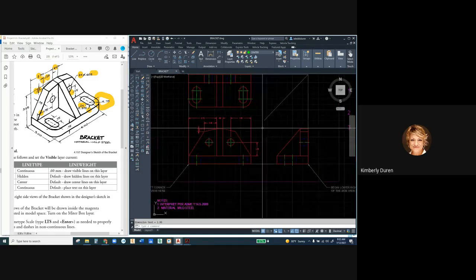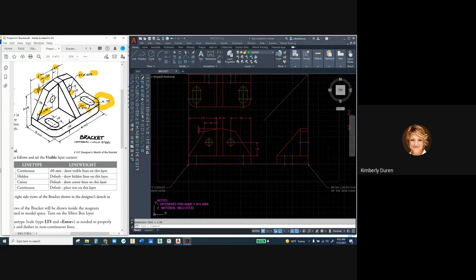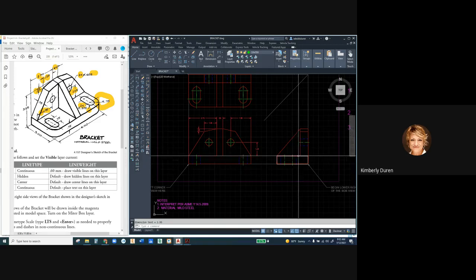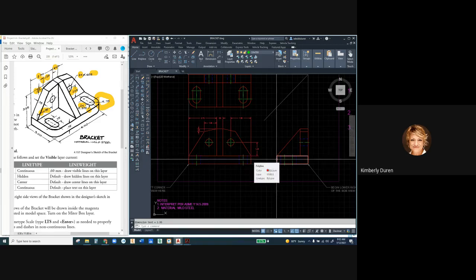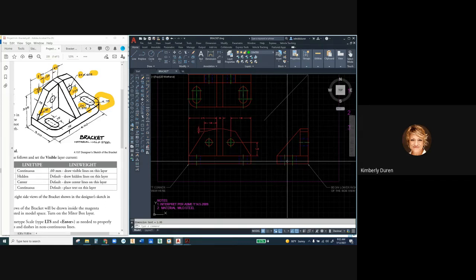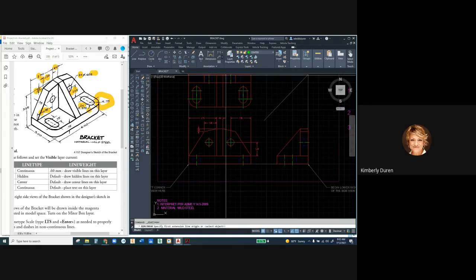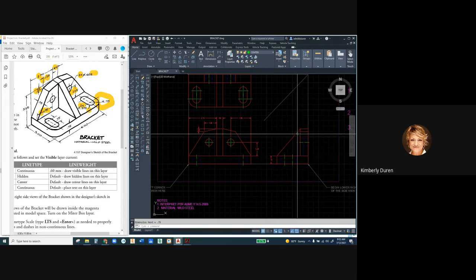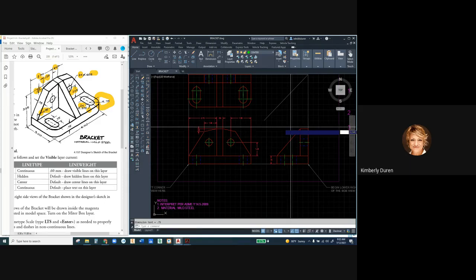Now we've got all those dimensions in — let's highlight those off. Now what else can we put in this view? I could put the height in the primary view or in the right side view. Since we don't have a lot in the right side view, I'll put the thickness of the plate, the height of the plate, the width of the back plate, and the overall height in the right side view. I spread dimensions around the drawing. Linear dimension from point to point — there's the thickness.